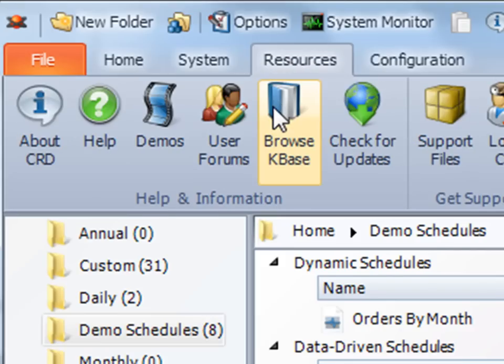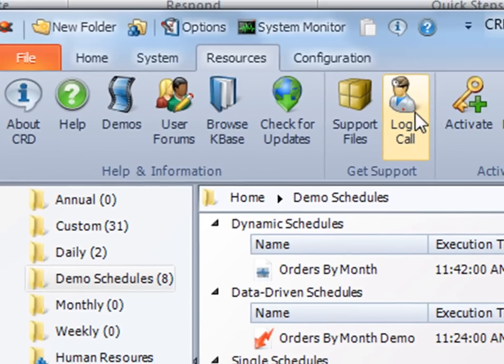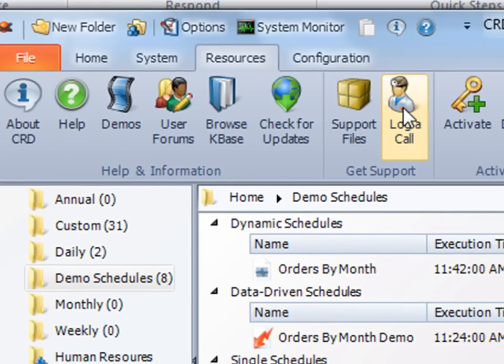In the resources tab, you can quickly log a support ticket or even check for the newest edition of the software.